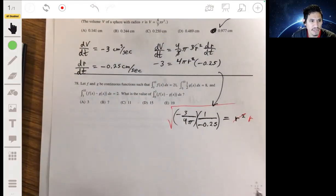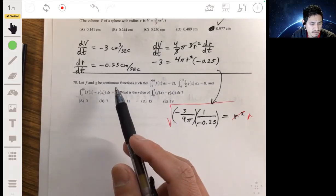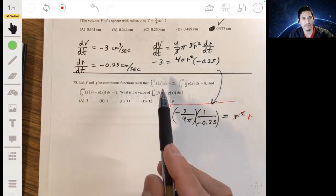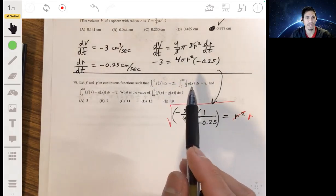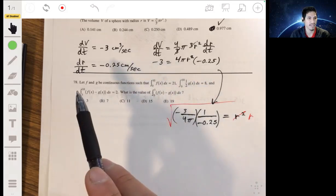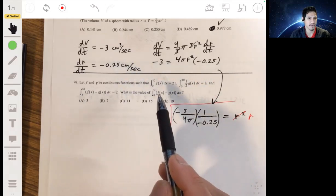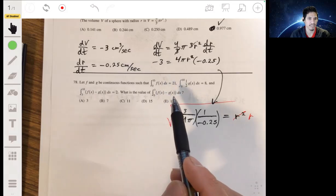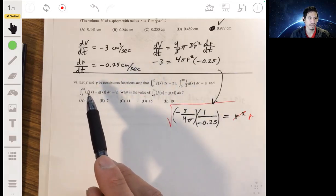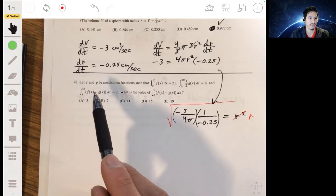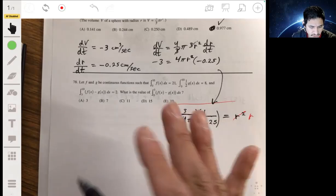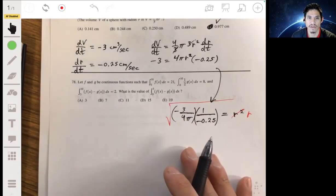In problem 78, f and g are continuous functions such that the integral from 0 to 10 of f of x is 21, and the integral of one-half g of x from 0 to 10 is 8. We need to find the integral from 0 to 3 of f of x minus g of x. We're also given that the integral from 3 to 10 of f of x minus g of x is 2. This uses properties of integrals.